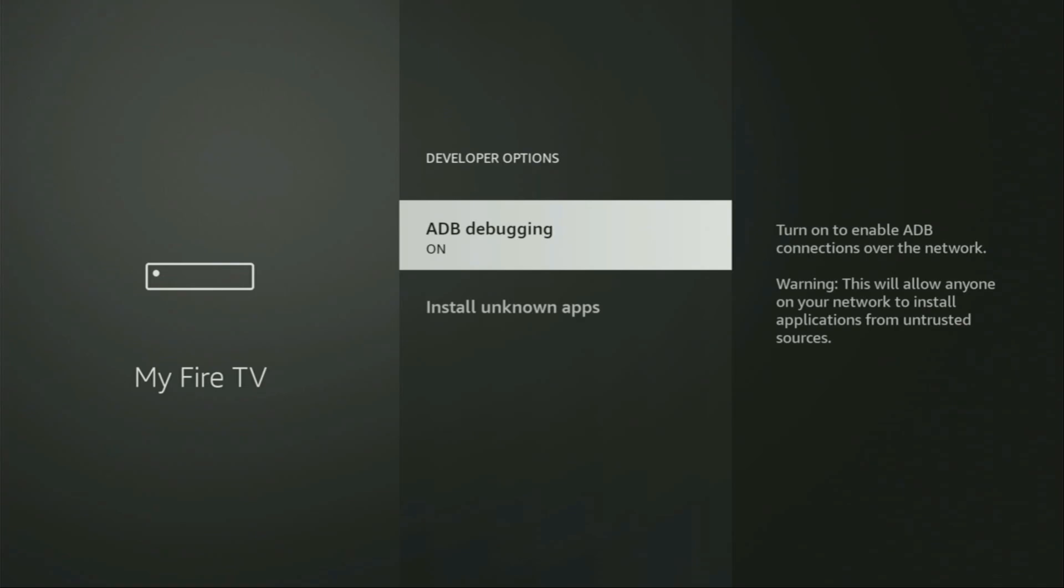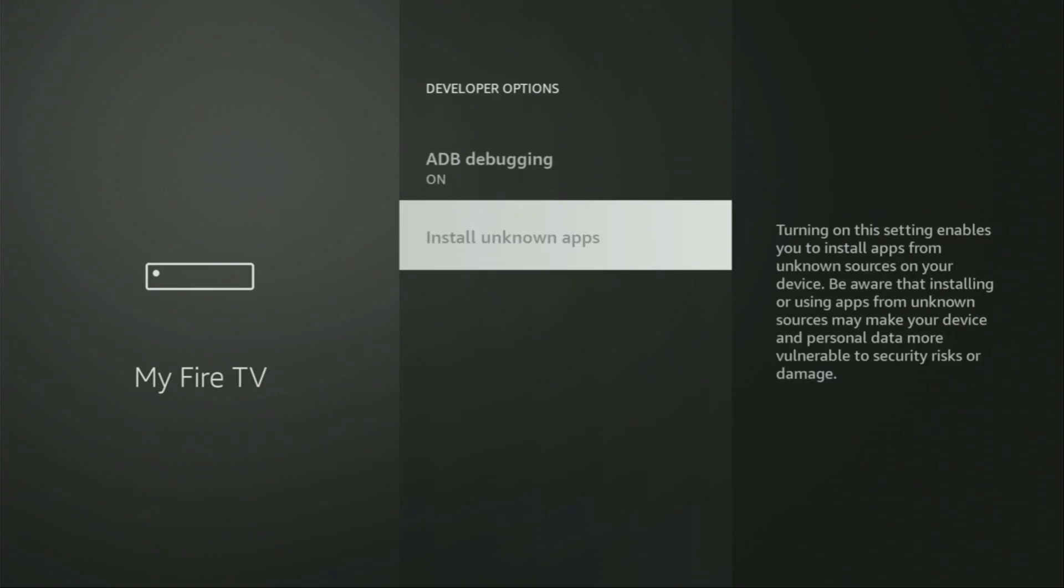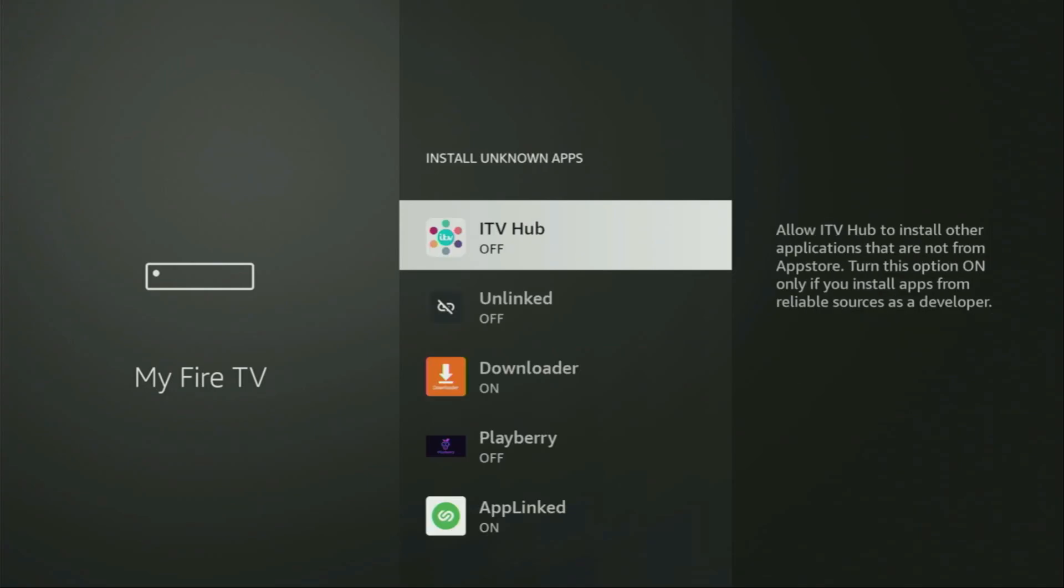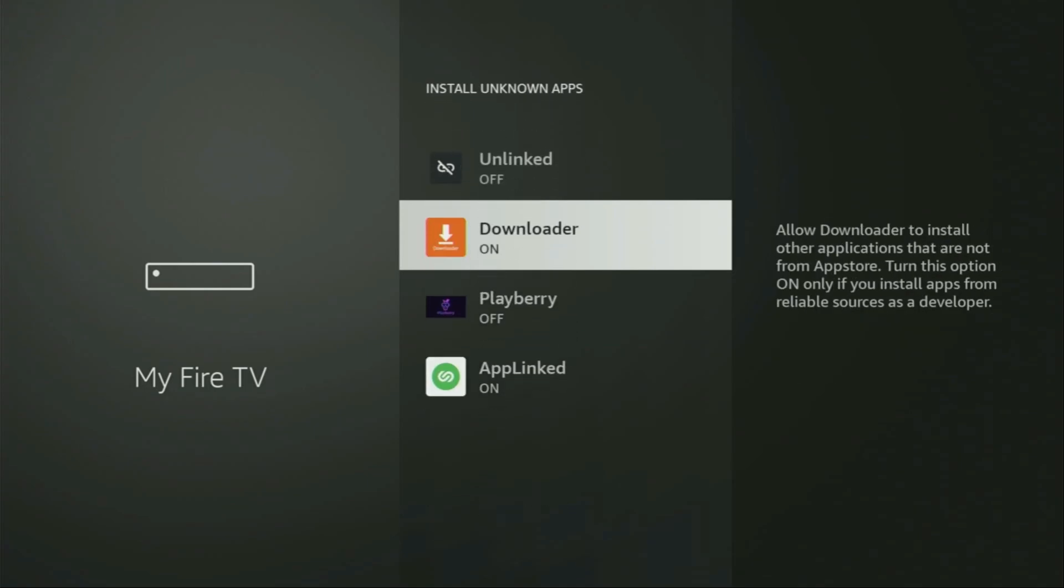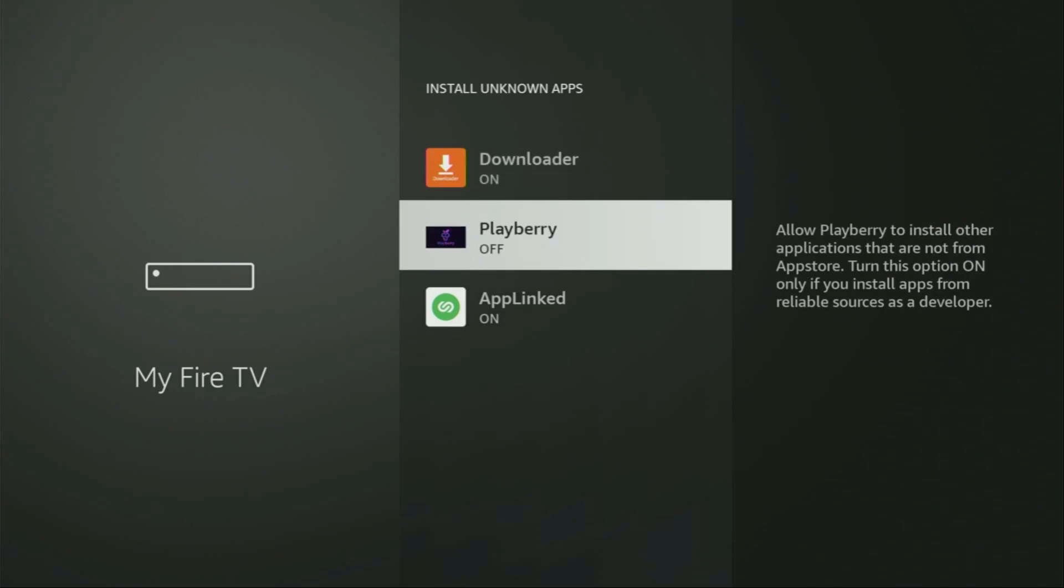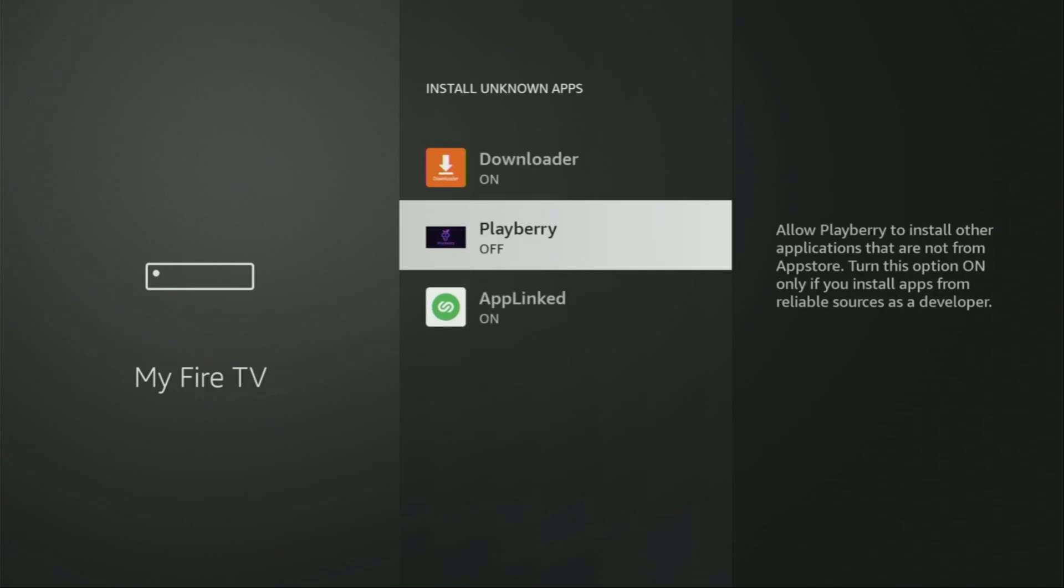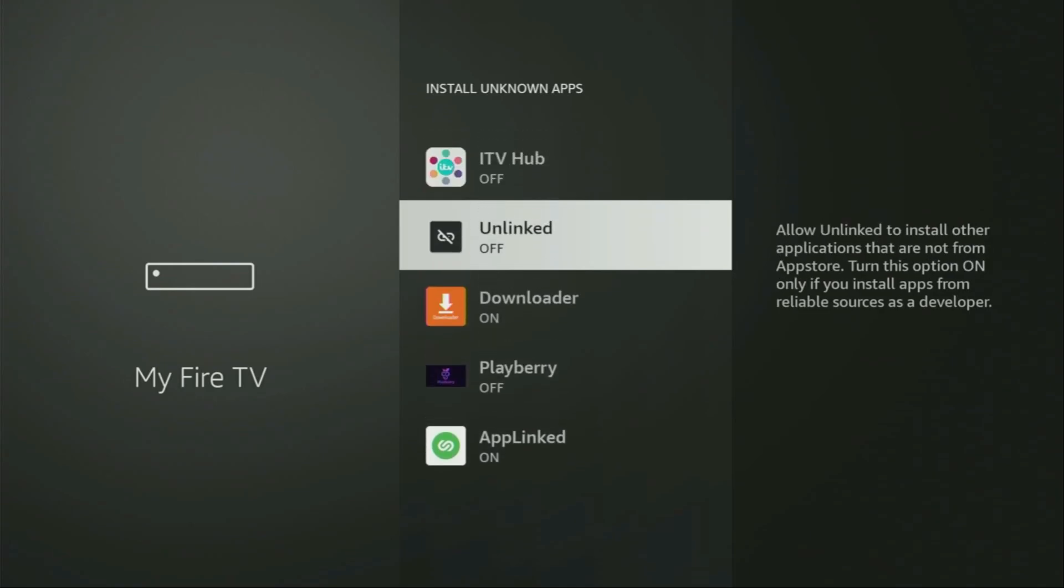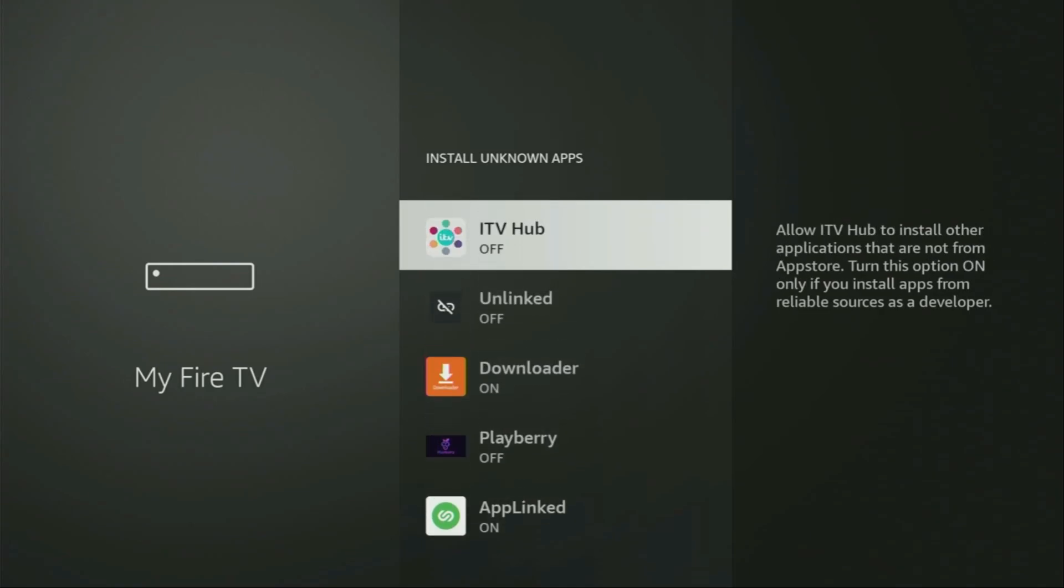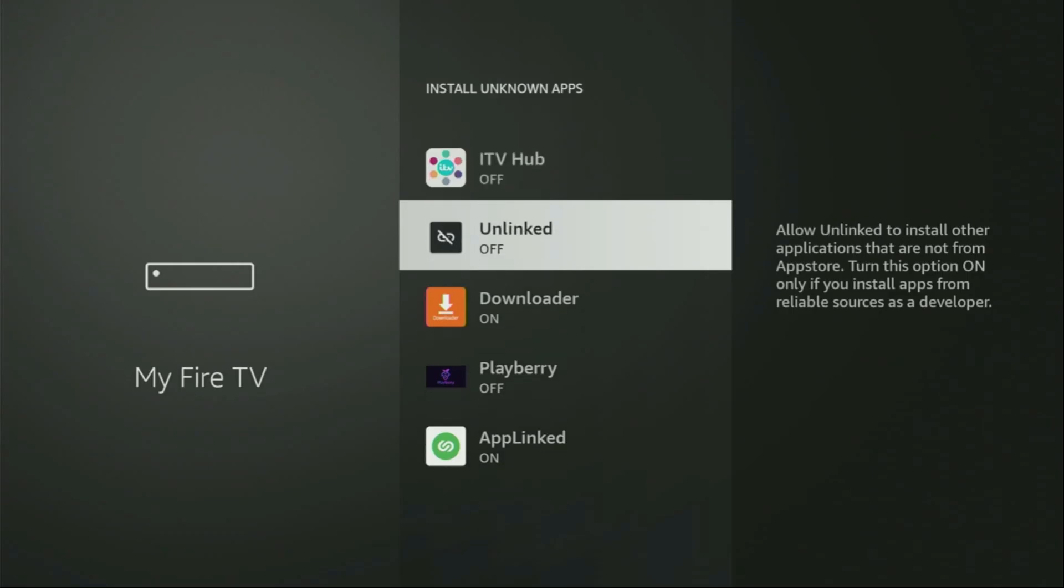After opening them, make sure to turn on the ADB debugging, then go to install unknown apps. From here you'll have to locate Downloader and turn that option on. So what it does, it's going to allow you to install other applications from the internet, and not necessarily only those apps which are only available in the official Amazon App Store by default. And that's exactly what we're going to do right now.